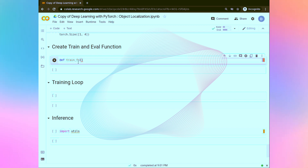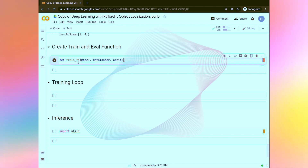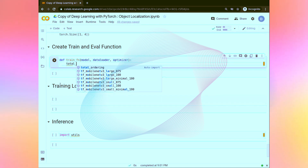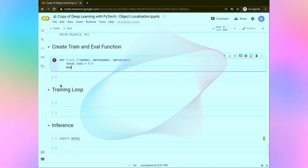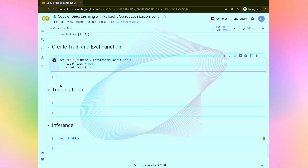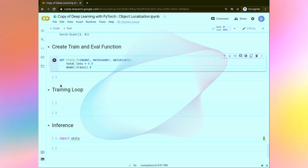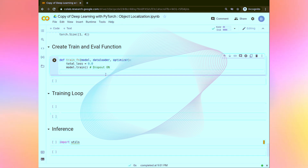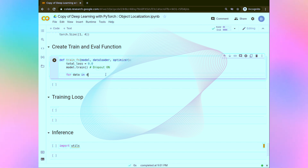This function is going to take model, data loader, and optimizer. Now firstly, total loss is initially going to be zero. And here we are going to specify that the model should be in training mode. This is because when the model is in training mode and doing any gradient computation, the dropout layer should be on — this is some indication that the model should be on the training mode. Now for data in data loader.